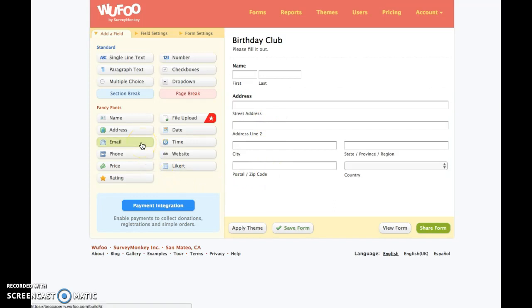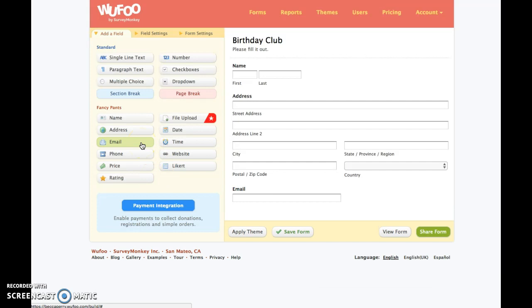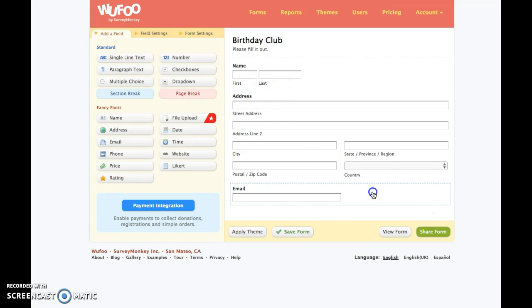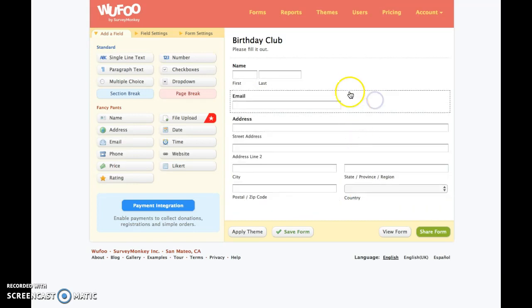I like to always ask for an email address because I can add them to my email list. Now, if you're like, 'Oh, I really would like the email to be up under the name,' all you do is click, hold down, and drag it up. You'll notice that when you put your mouse on there, it says 'Click to edit, drag to reorder.' So it's very user friendly.